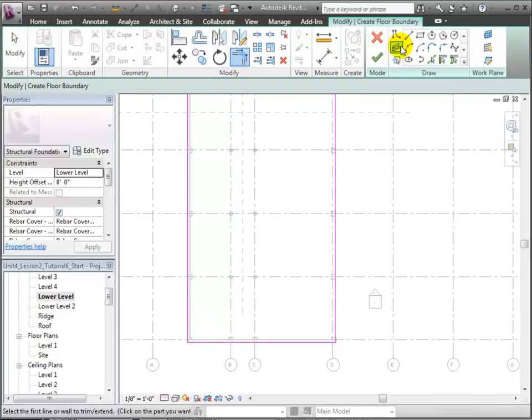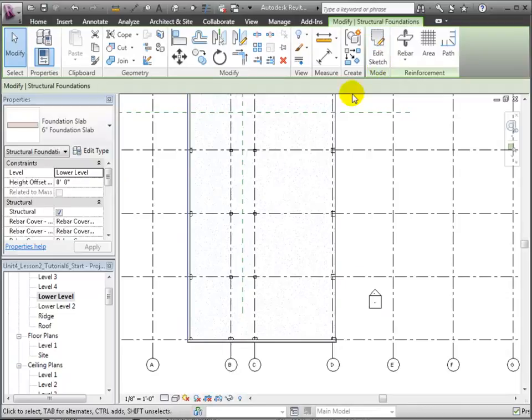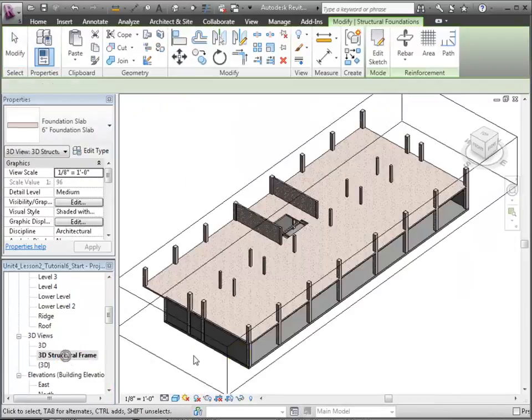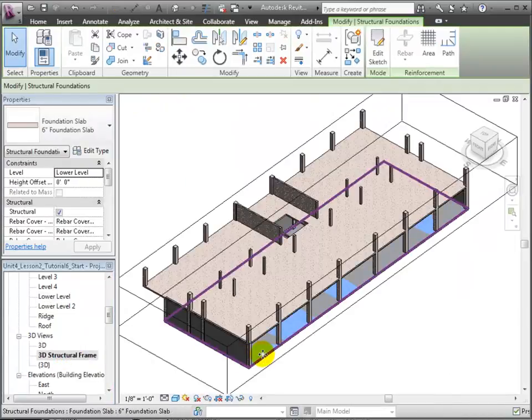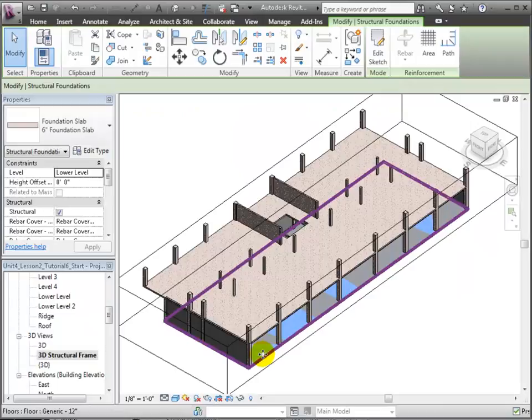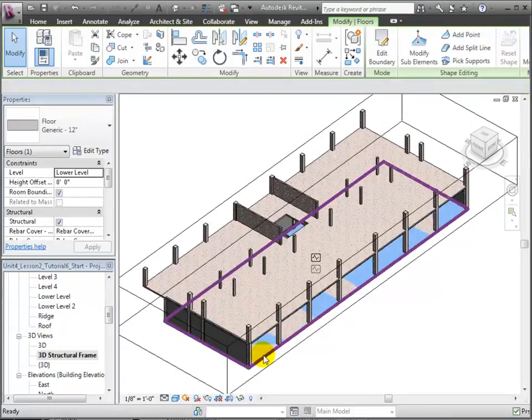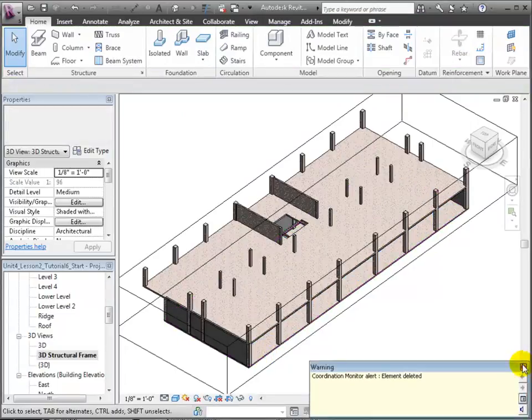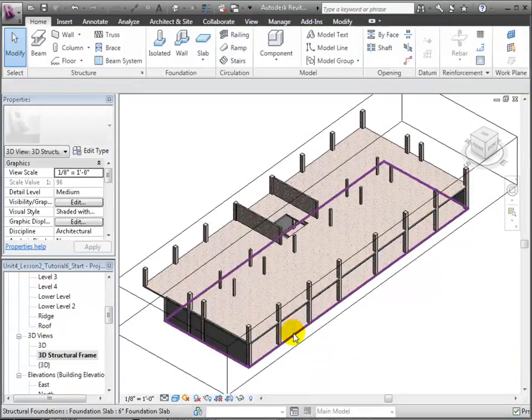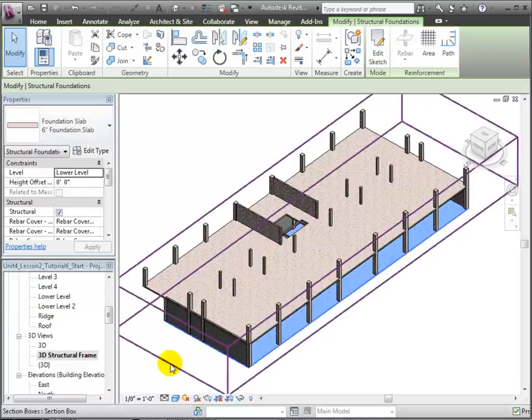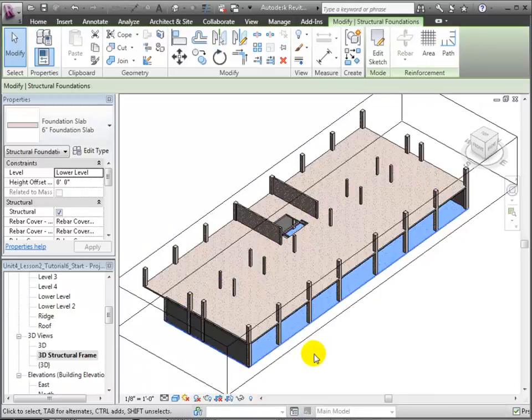Let's return to the 3D Structural Frame view. Having created the new foundation slab, we can now delete the generic floor. We may have to tab a few times to select it and then delete it. Again, we'll get a Coordination Monitor alert, in this case because a shared element has been deleted. Let's select the slab and confirm that we've kept the right one.